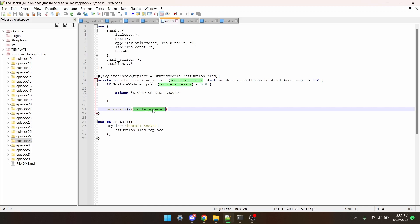In these parentheses, we need to have the original parameters passed into the function. Let's give this a test in Smash now.